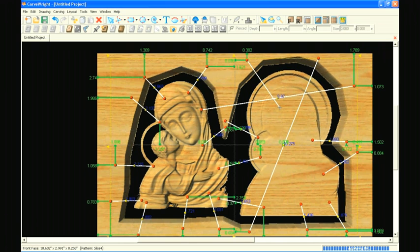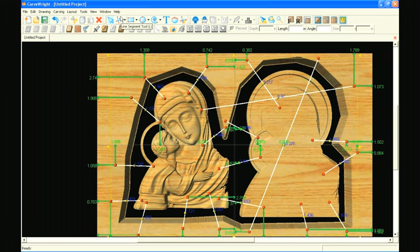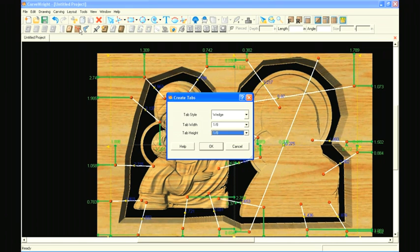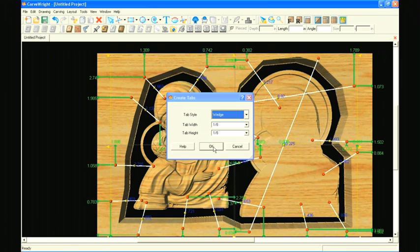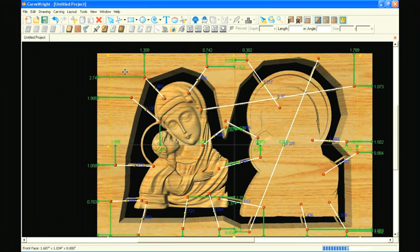Once you are done drawing the tab lines, select all of them and click the Make Tab icon. Choose the desired tab style and size and select OK. The tabs appear on the project and it is ready to carve.